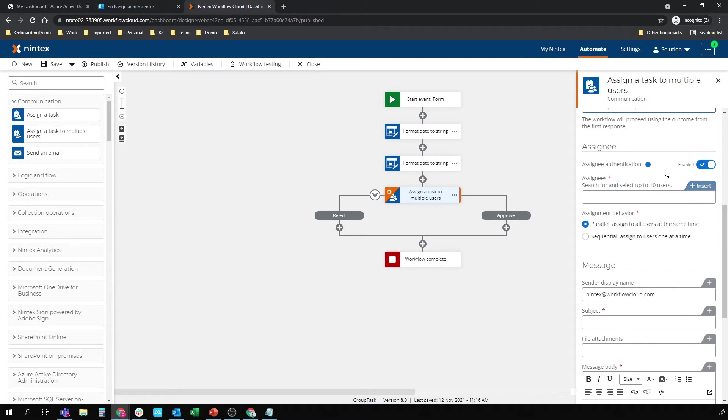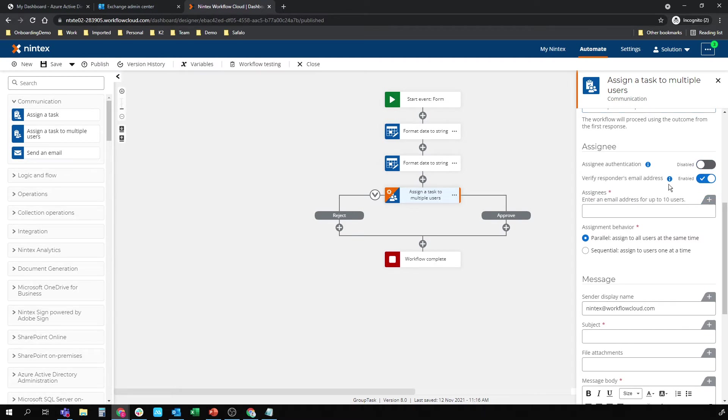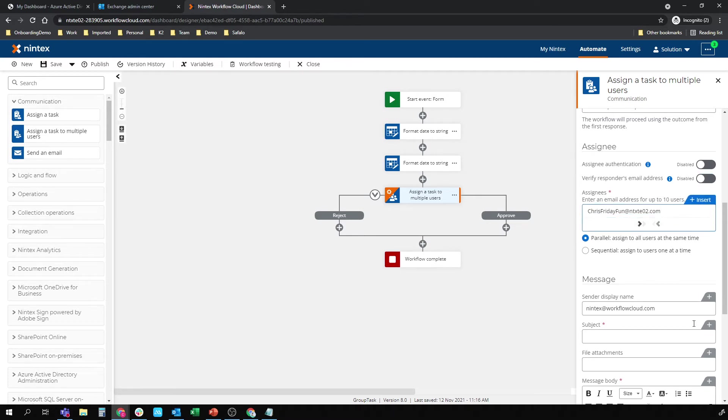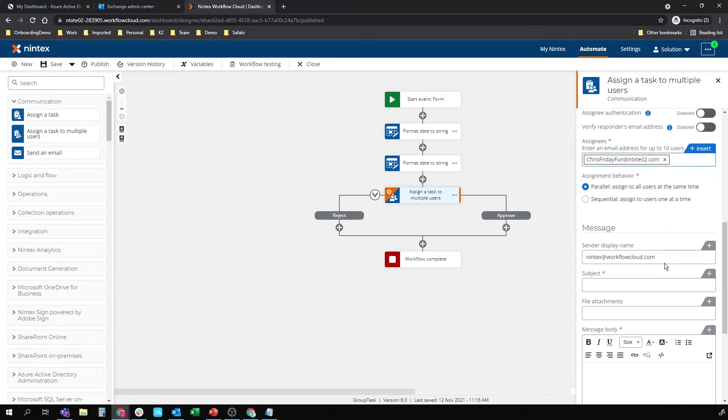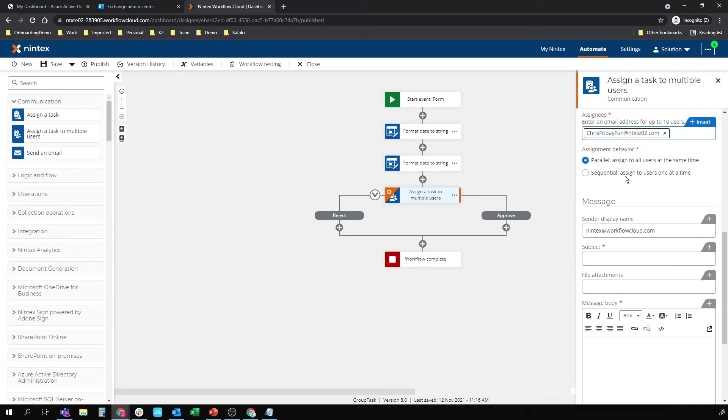Now I need to turn assignee authentication off for this to work. And the verify responders email address will be off. Assignees is my group, Chris's Friday fun at NTXTEO2. Assignment behavior will go parallel. We want both members of the group to get it.